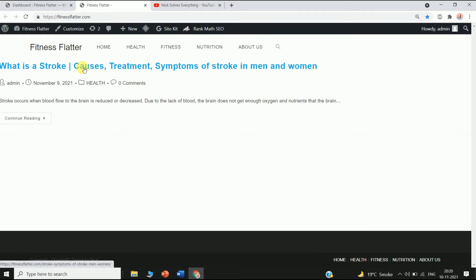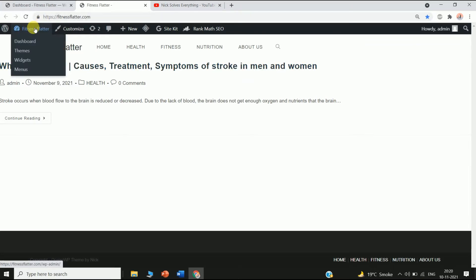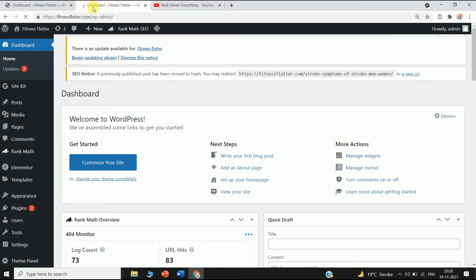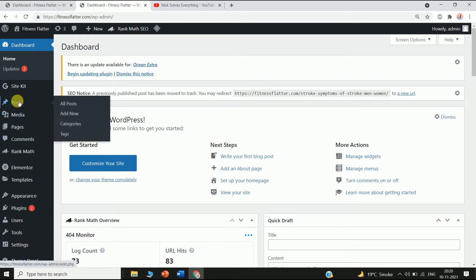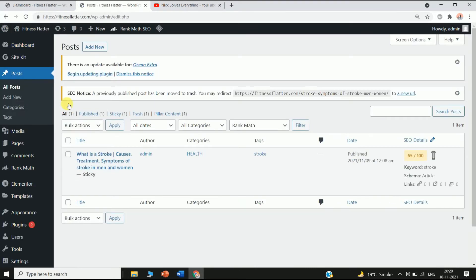To add it, just go to your dashboard on your WordPress. You can see this is my dashboard — just click on the Post option and then click on All Posts, and select the article you want to add it to, then click on Edit.